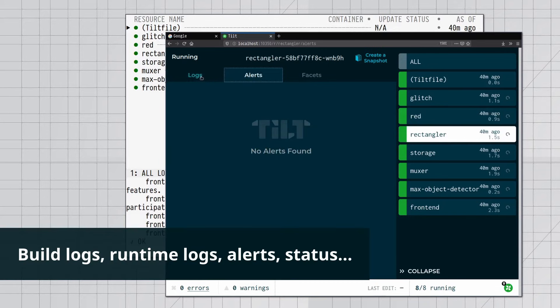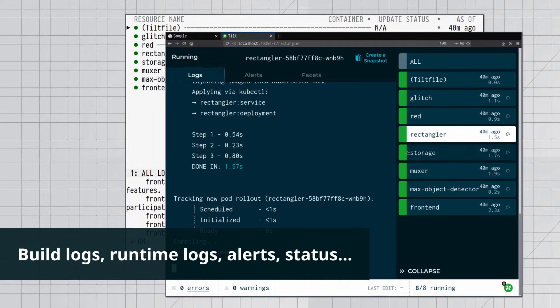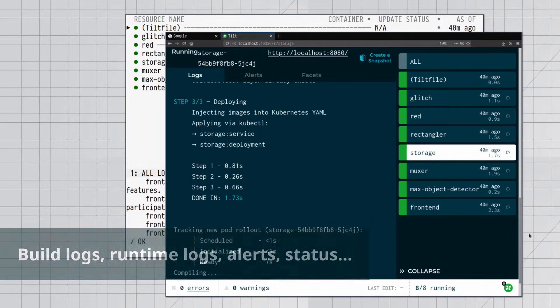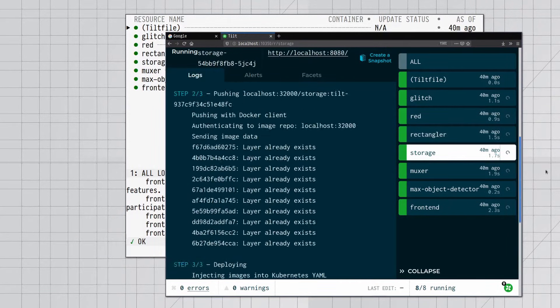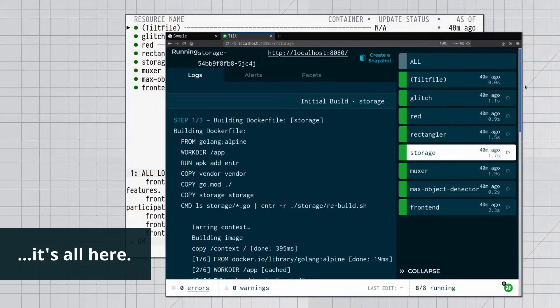Build logs, runtime logs, alerts, status. It's all here.